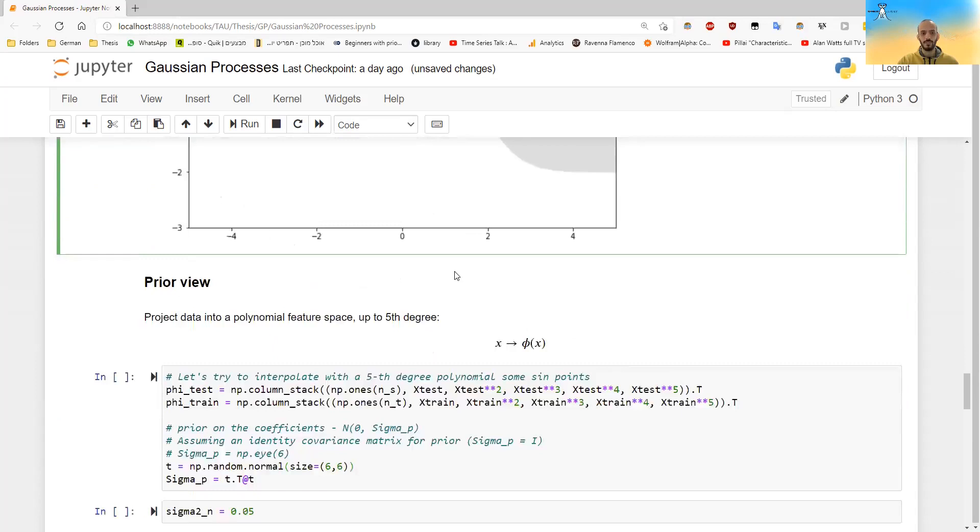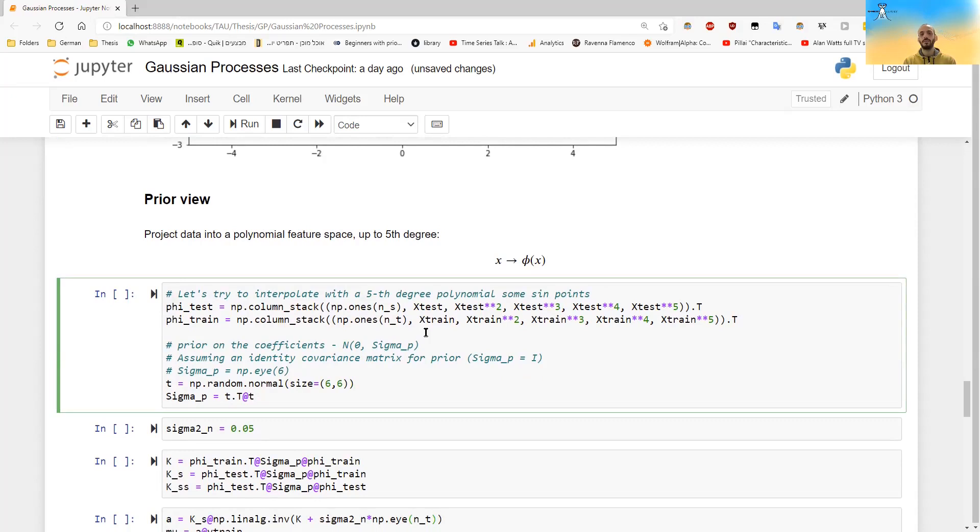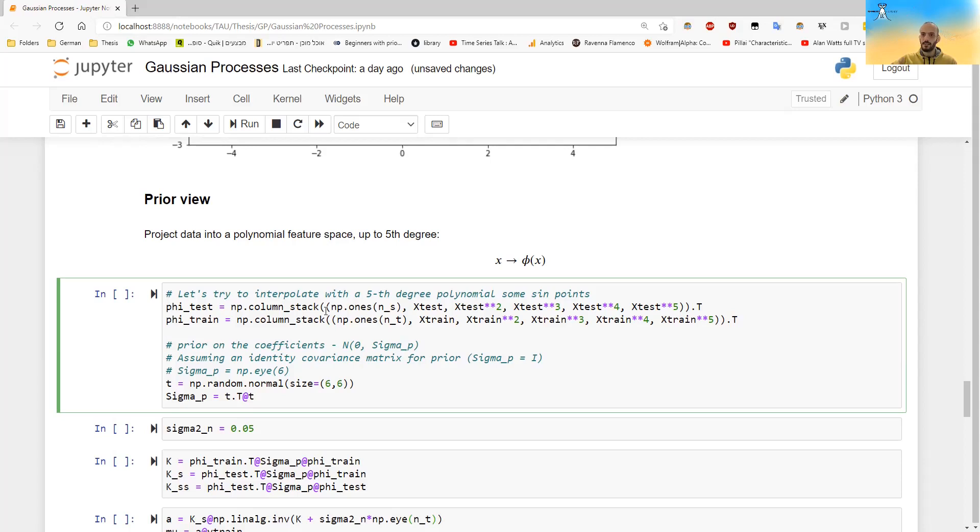So this was the first view. I will also want to show the prior view. And here, let's say that I want to fit a line that has a fifth degree polynomial. So what I do, I create a phi of X and the phi of X will just be a matrix where in the first column there will be just ones. In the second column there will be the actual x's, the third column X squared, et cetera.